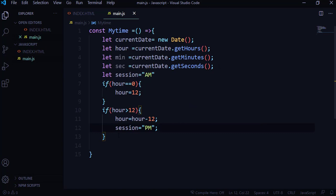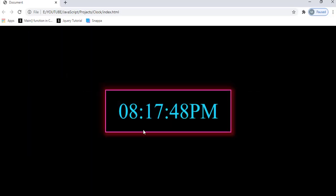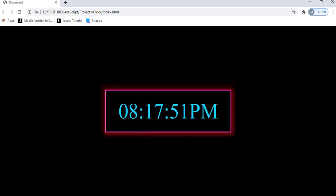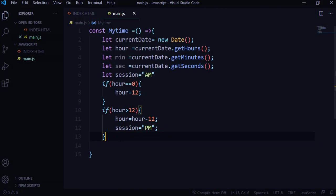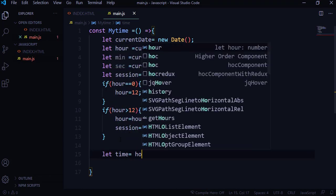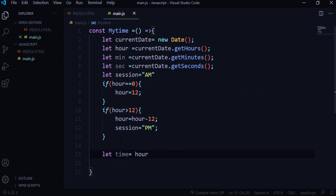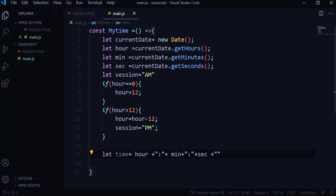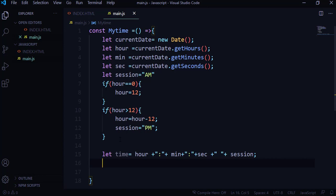Next, we need to format the time. I'll create a variable called 'time' and build the string using concatenation: hour, plus colon, plus minute, plus colon, plus seconds, plus a space, plus session. That gives us the full time string in the format we want.